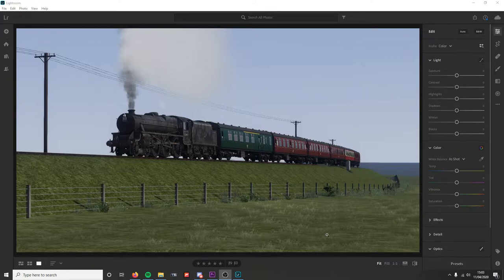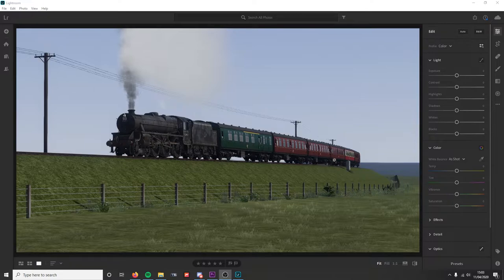This is how the image looks from the game, and as you can see it's quite a bit different. So what I'm going to do in Lightroom is go over to these adjustment panels — I've got light and I've got color.